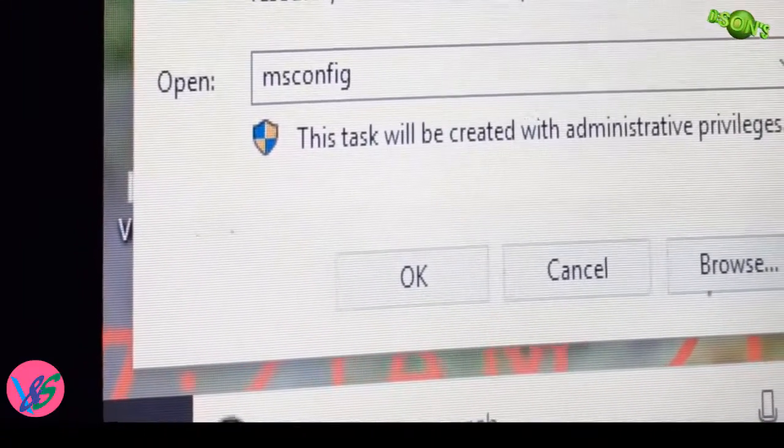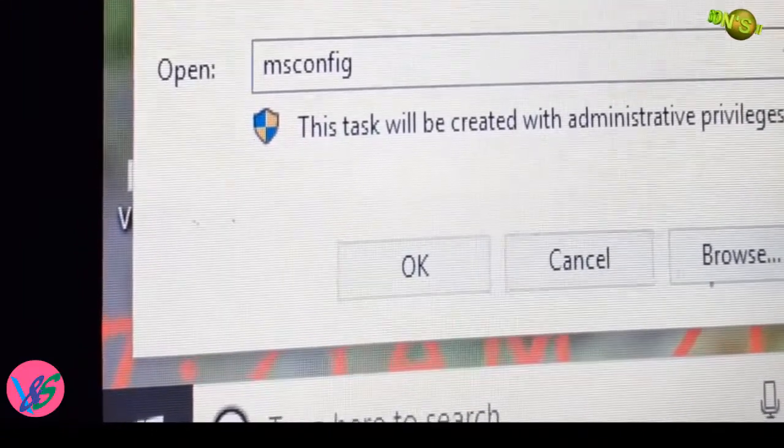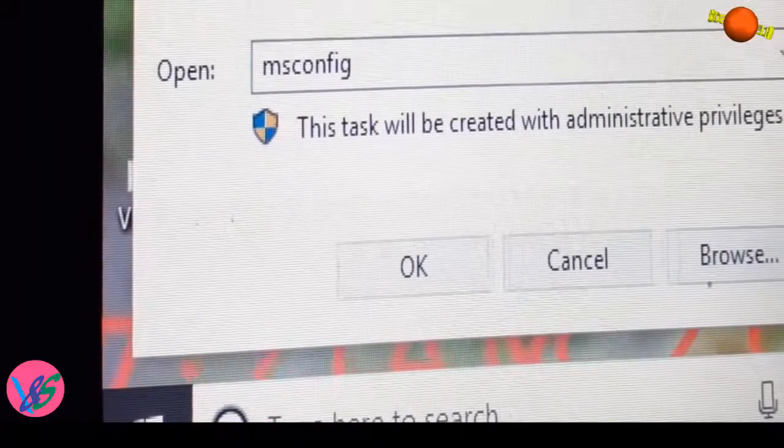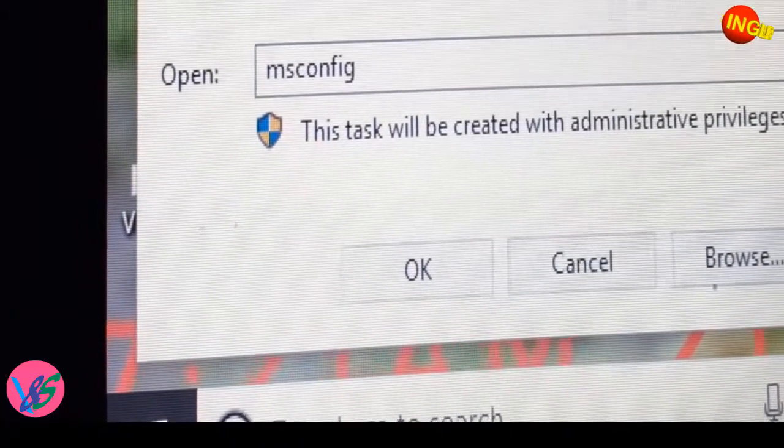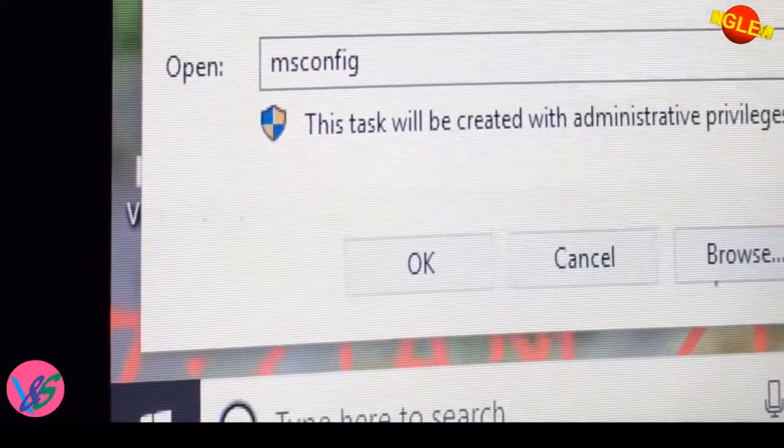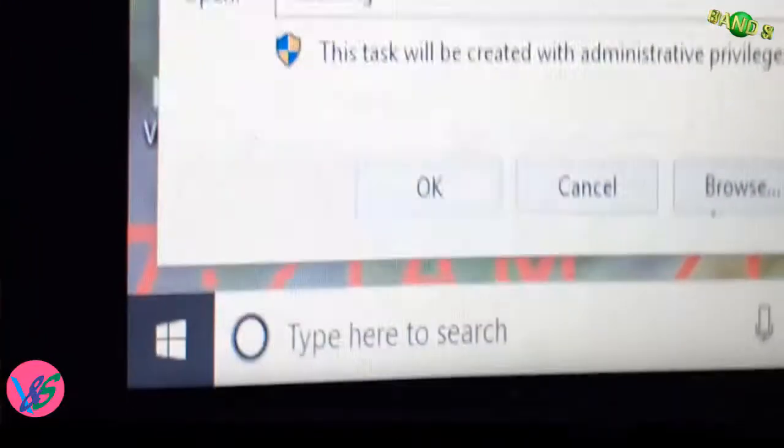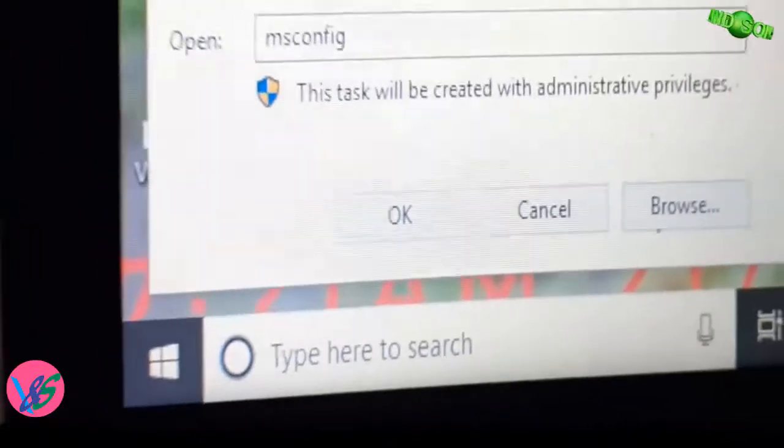And finally, restart your computer. Okay, so those were the commands. So let's give - first of all, you have to give secpol.msc.